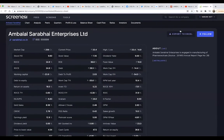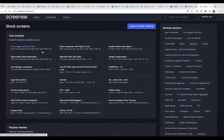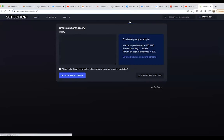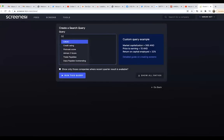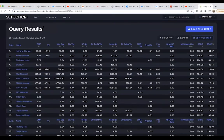It's very important to focus on companies which are actually doing good. Now let me show you — someone was asking can we filter CROIC on Screener? The answer is yes. You can create a new screen and filter for Cash Return on Invested Capital greater than 100 percent. Let me run this query.